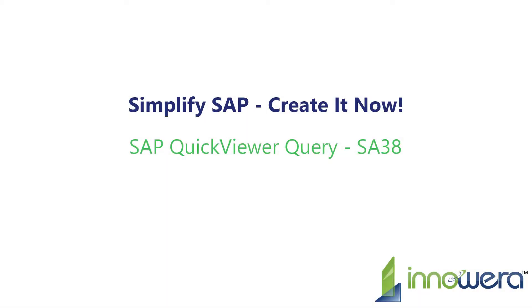Welcome to Innaware, a Simplify SAP Created Now series. In this video, we will demonstrate how to create an SA38 transaction automation script to generate reports based on an SAP Quick Viewer query.